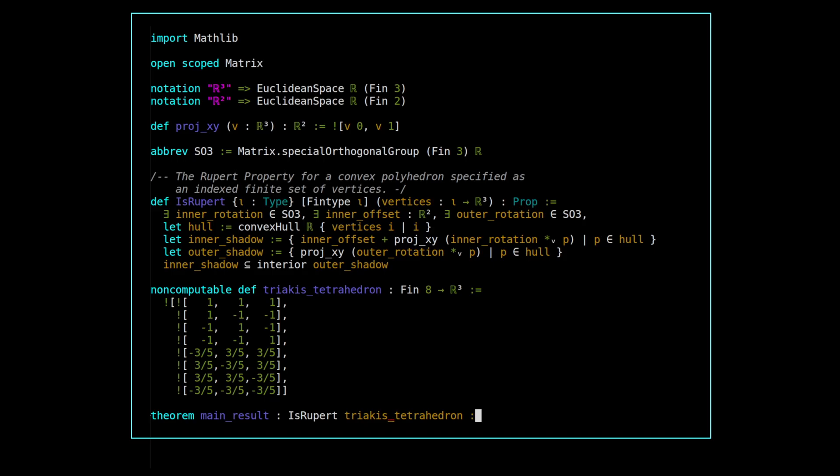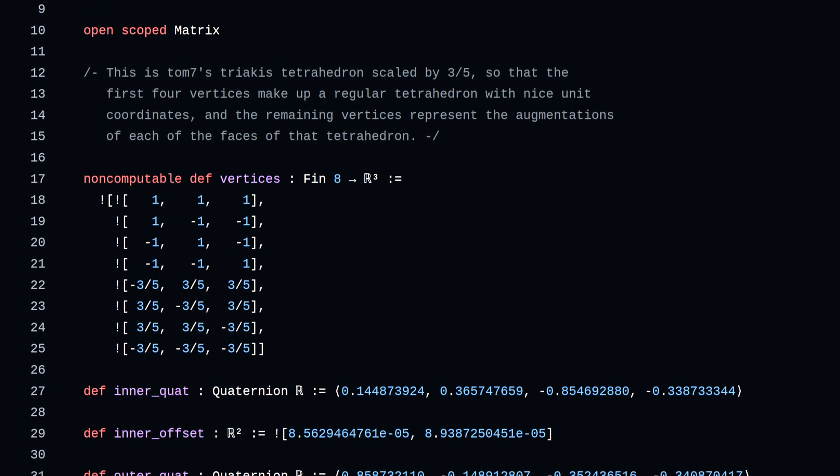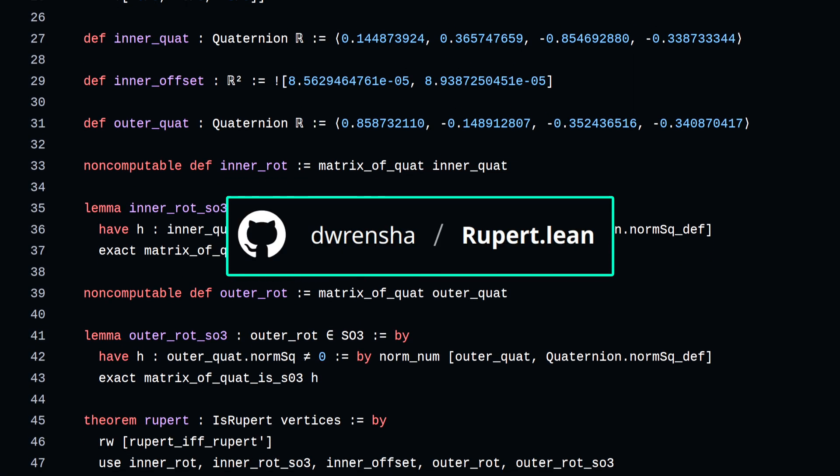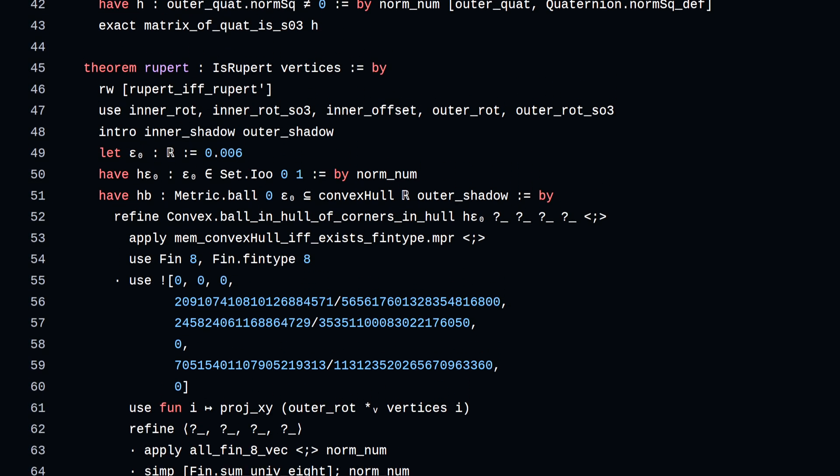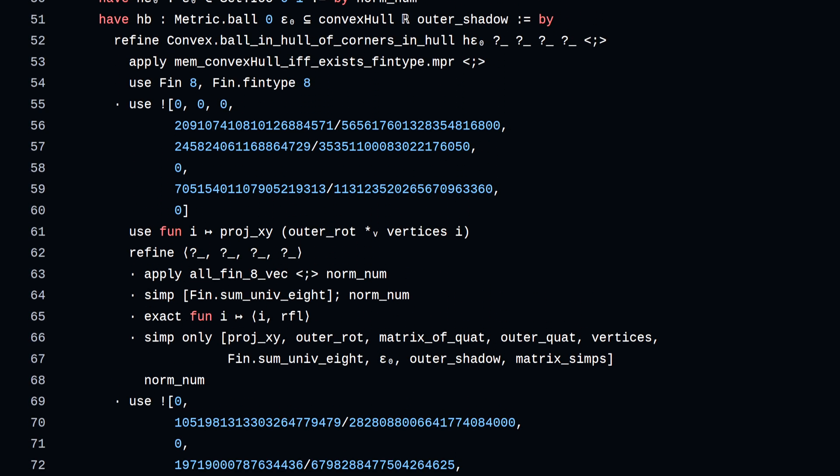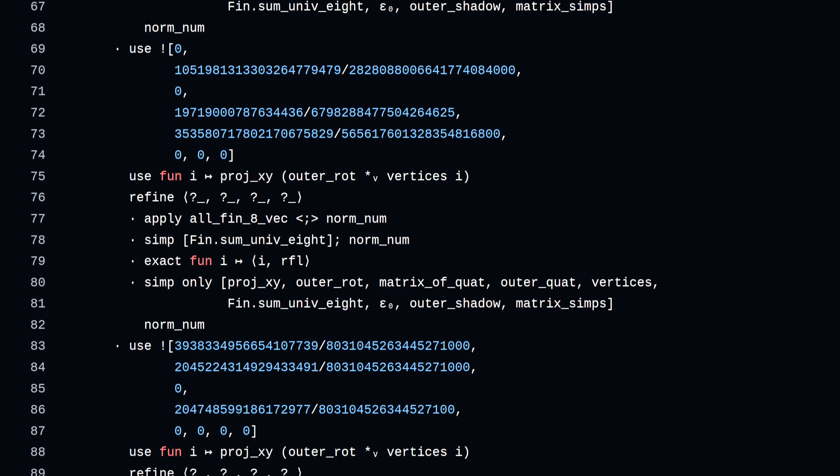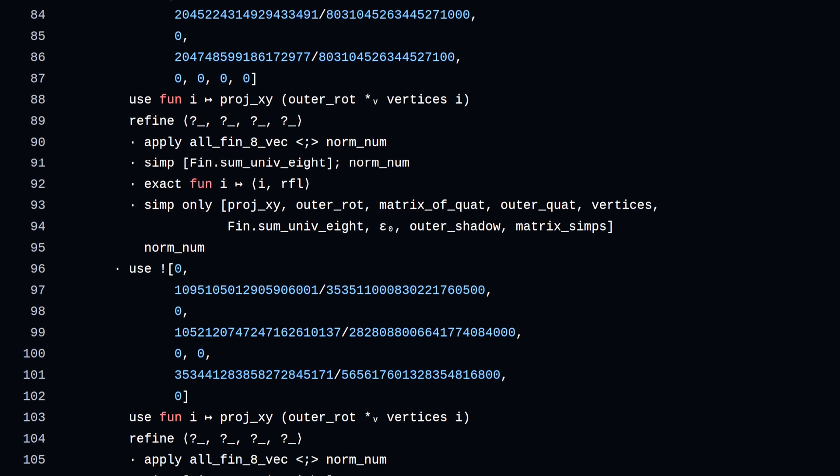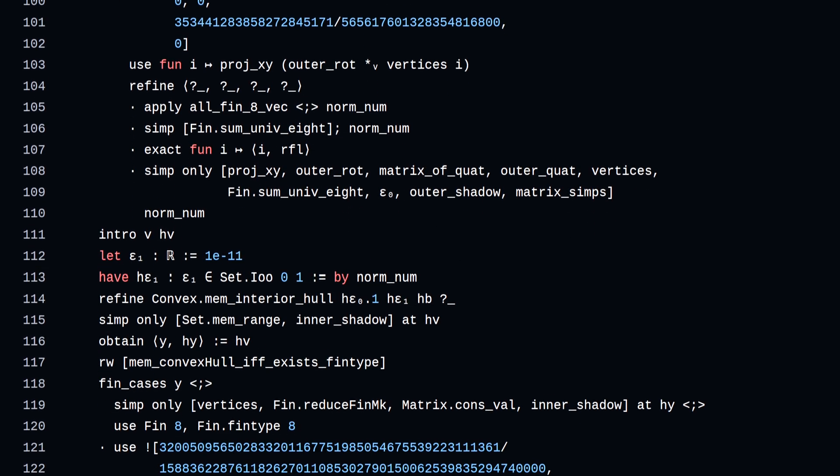And if you only care about whether or not this theorem is true, well, then we're done. I've already written a proof, it's public on GitHub, and the Lean Kernel typechecker says it's valid. But since you're still watching, I suspect you're interested in some behind-the-scenes details.